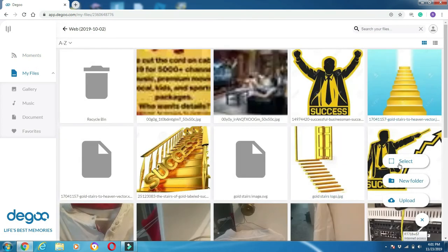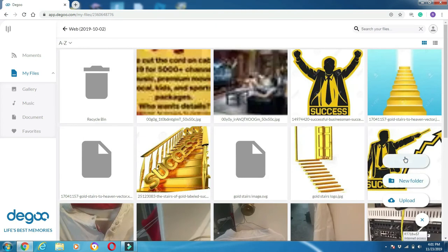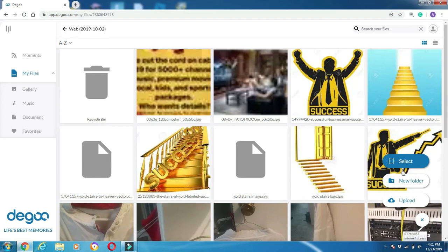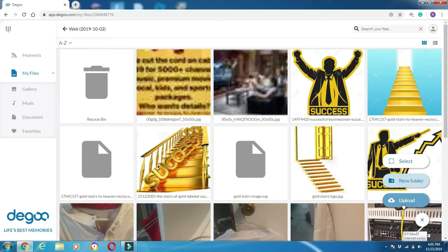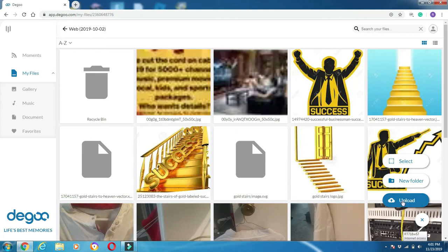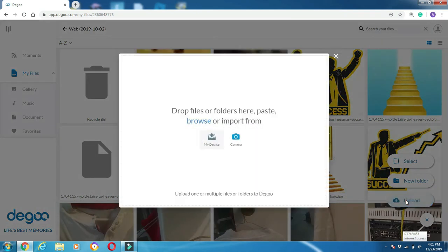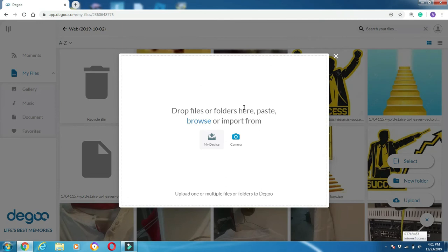You got three different options: you can say 'New folder' and create a new folder, or you can upload. What I want to do is upload. So here you click on upload and then this window pops up and it says 'Drop files and photos here, paste, browse, or import from my device or camera.'